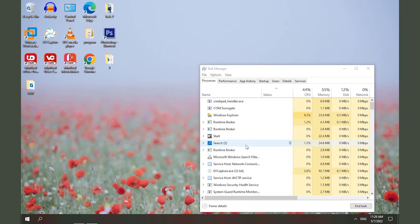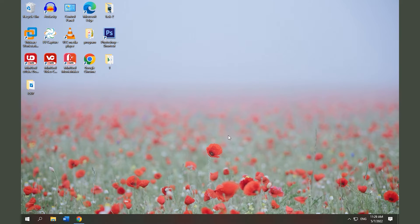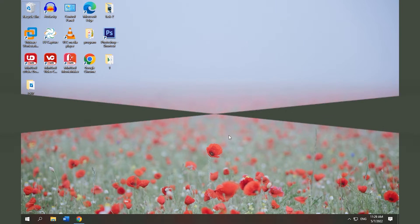Then open Volume icon in the system tray again to check whether the issue Windows 10 volume icon not working is solved.